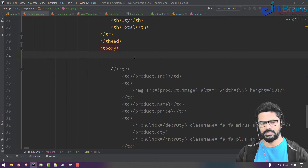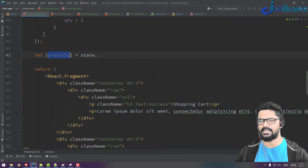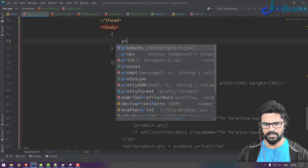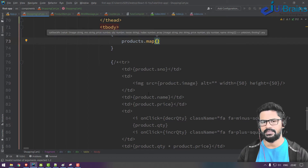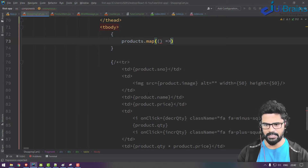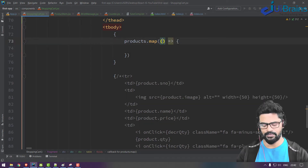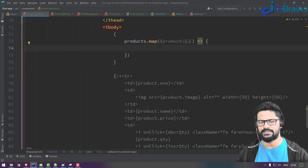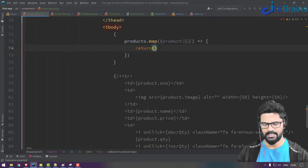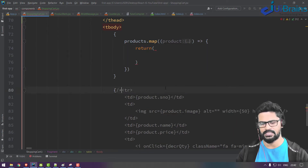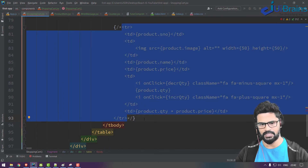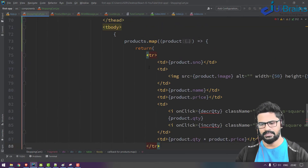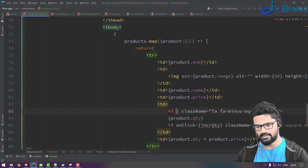Products is an array. To loop through it, write an expression using products.map(), which takes a function and gives you each product. That product you can display however you want. It returns an expression containing your JSX — so I'll cut the table row and paste it inside the map.